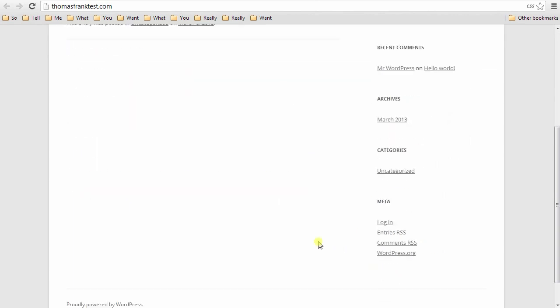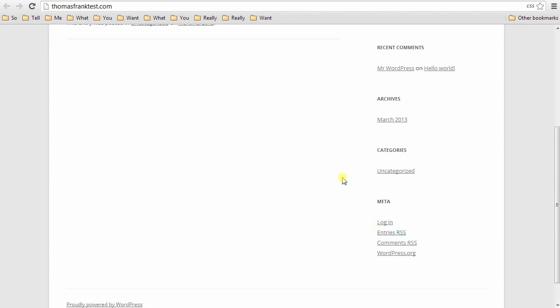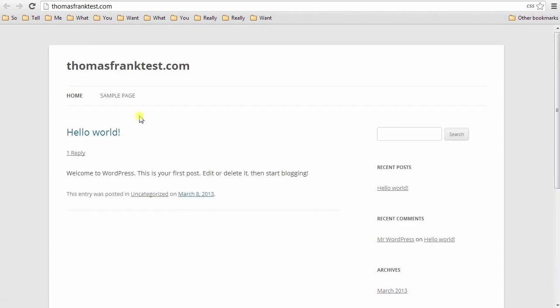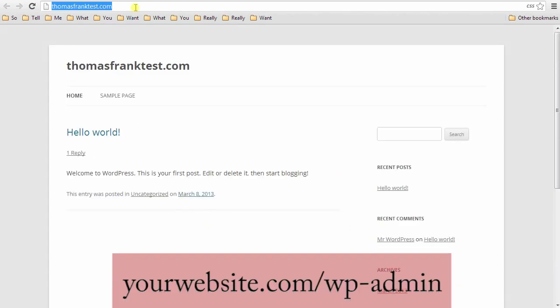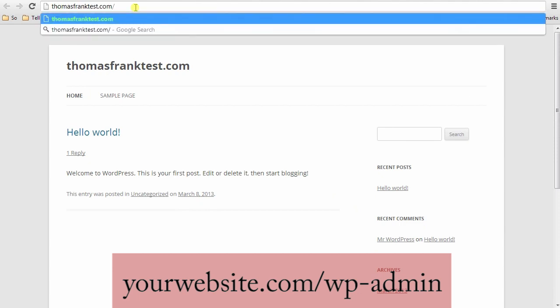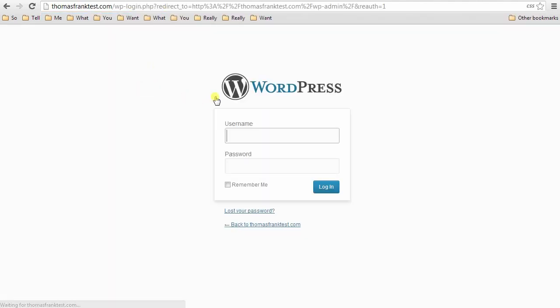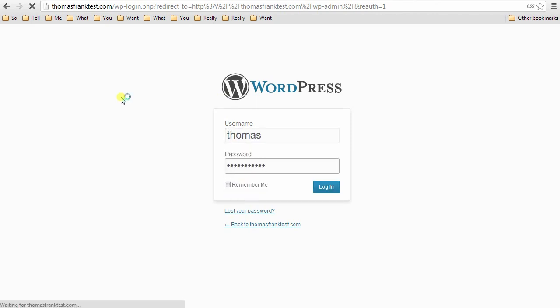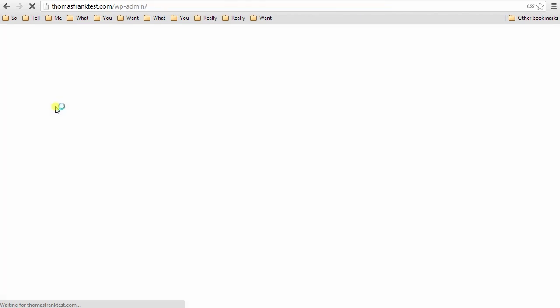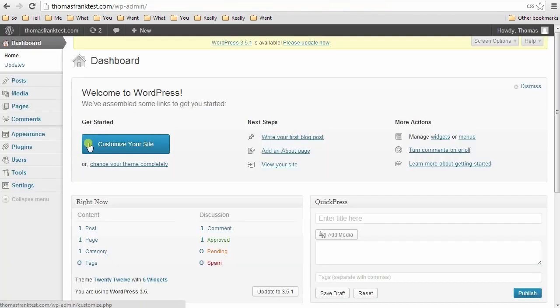So on your site, you'll have a login page, but you're going to want to get rid of that later. So I'm going to tell you the URL now to log in. Again, it's just yourwebsite.com slash WP admin. And then you will log in with the credentials you set up in Fantastico.